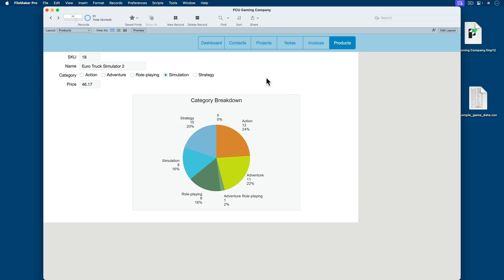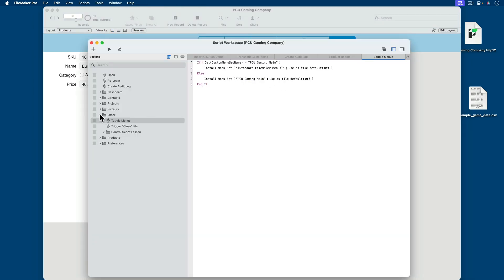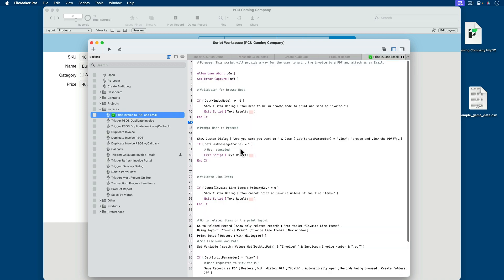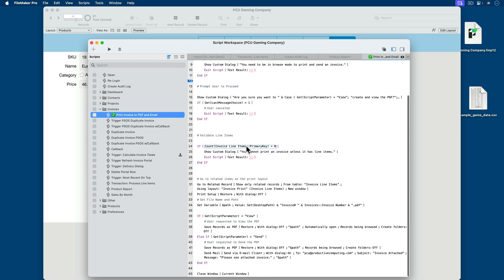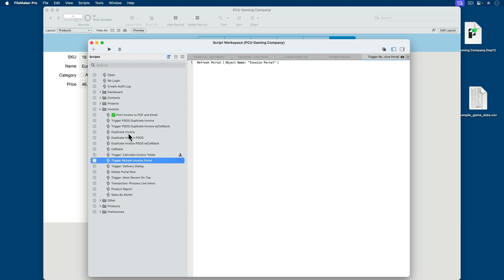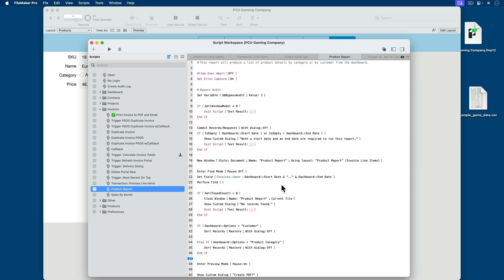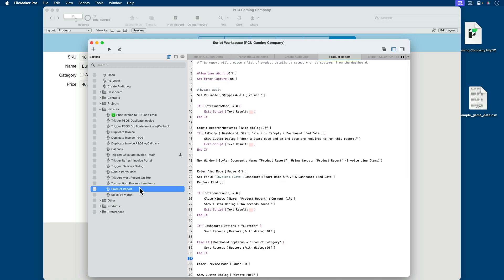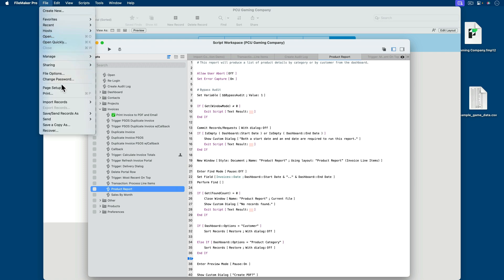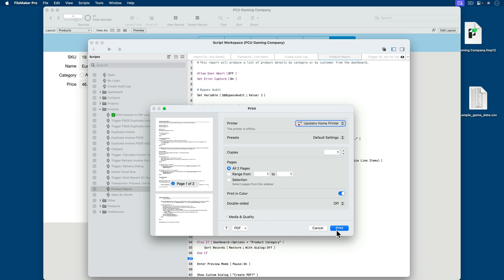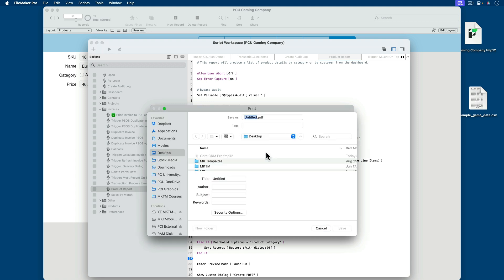Another example we can use AI for as a developer is to analyze complex scripts. Over here in invoices, I have a fairly lengthy script with 45 lines. Looking at product report, this one has 56 lines, so we'll go ahead and analyze this. With the script drawn up, I can print it — there's a two-page script — and I'll save it as a PDF called 'script'.